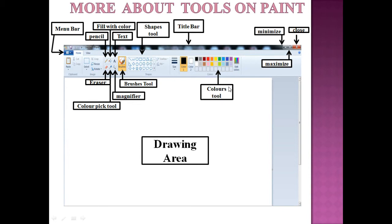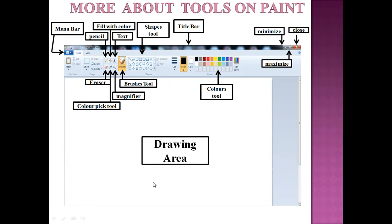Next is the color tool — the color box contains different colors and we can select any of these colors to fill in pictures. The drawing area is where you draw your pictures.